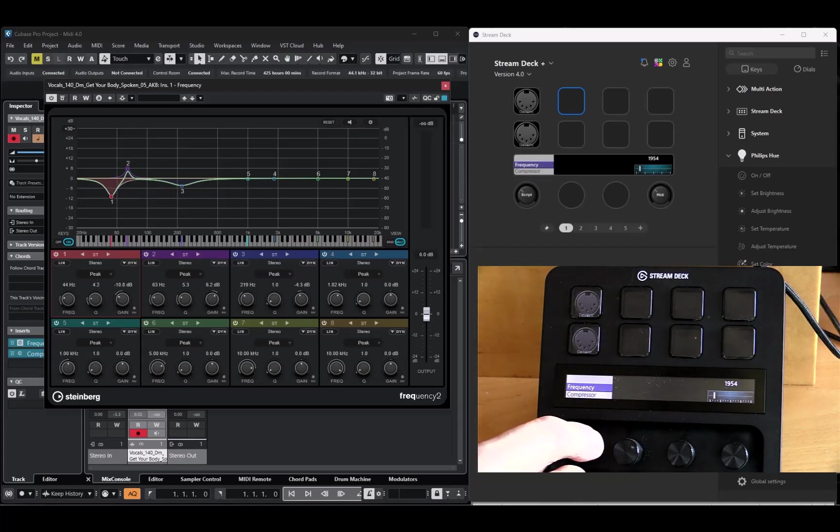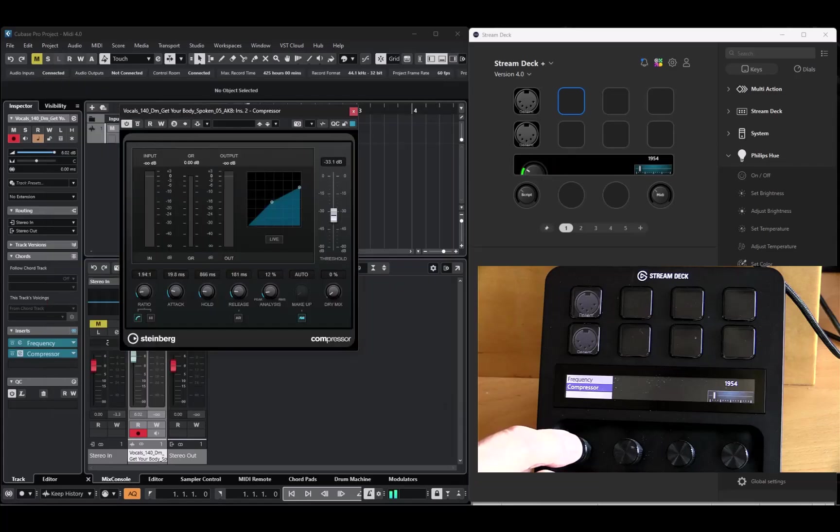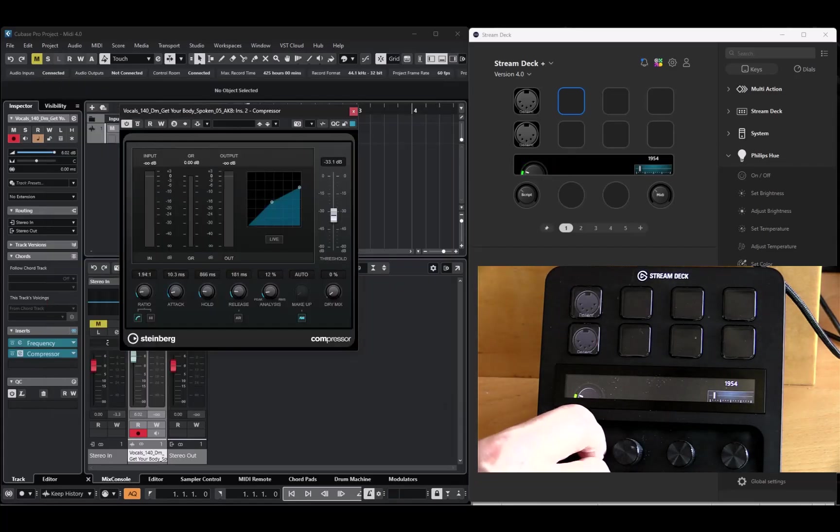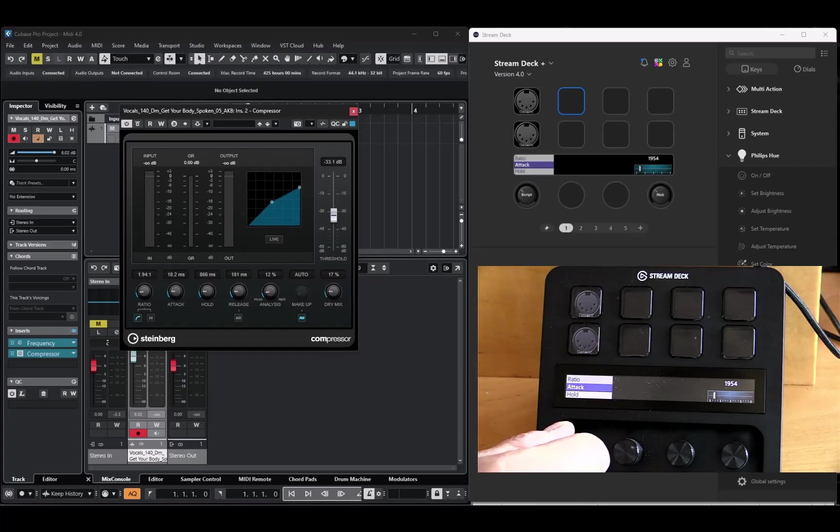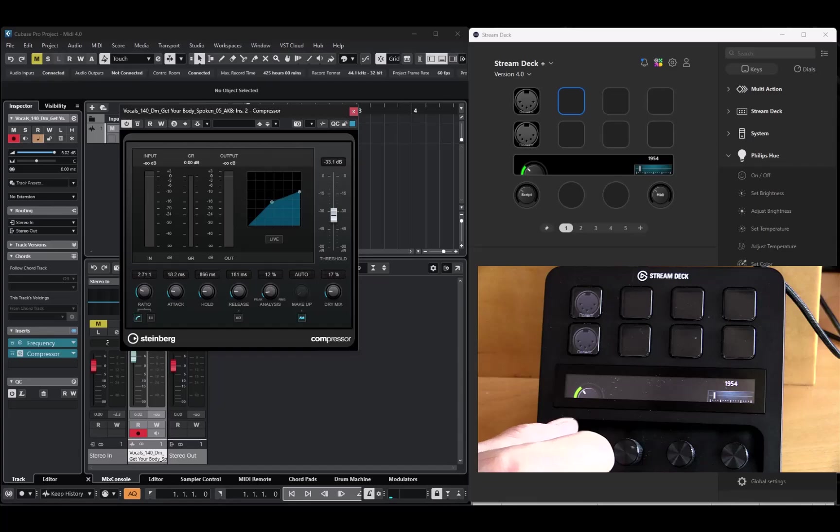And if I select the compressor, I can also control things in the effect. And if I, for instance, want to control the ratio, I can do that.